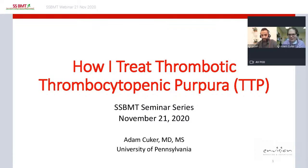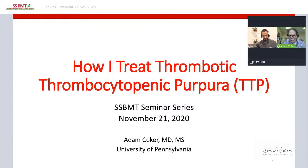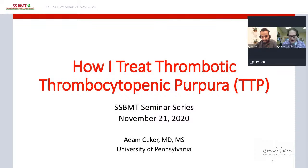Thank you very much, Dr. Raiza, for the kind introduction, and thank you to you and Dr. Lascar and the society for the kind invitation to speak. The title of my talk is 'How I Treat Thrombotic Thrombocytopenic Purpura,' or TTP.